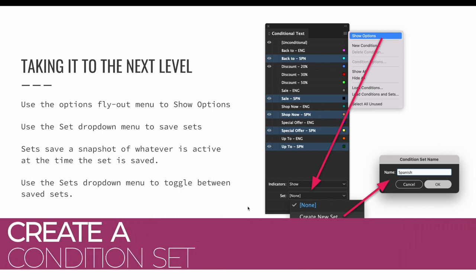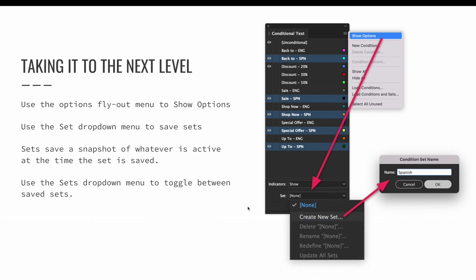Turn on all Spanish words and a discount of your choosing. Then expand the conditional text panel to include the set options. You can do this via the options flyout menu. Choose Show Options. Then use the Set drop-down menu to create a new set. Since all the Spanish words are active, I've named the new set Spanish. I now need to repeat this for English.